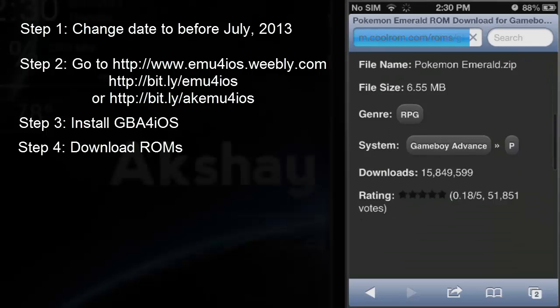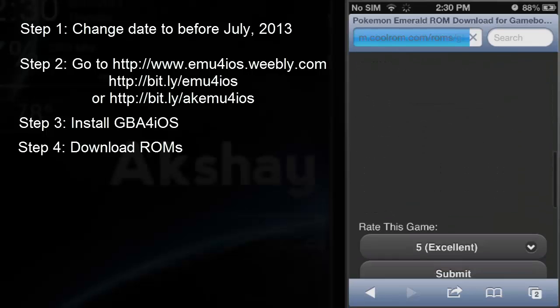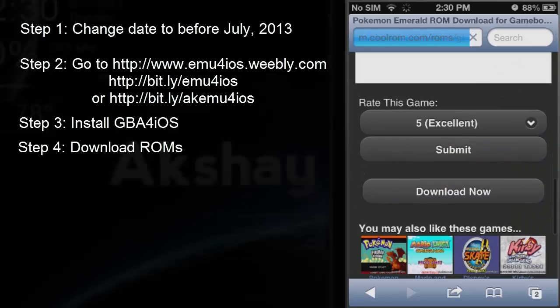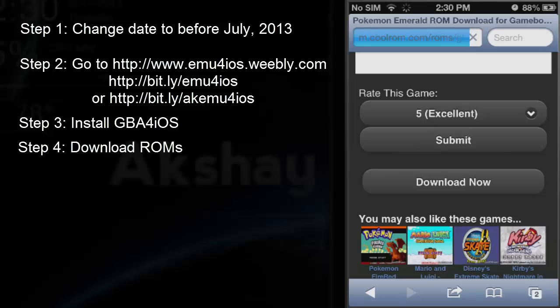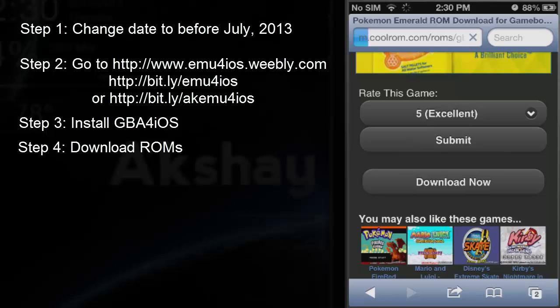Scroll down to where it says Download, which is right here. After you press Download Now, wait some time until the ROM is loaded.